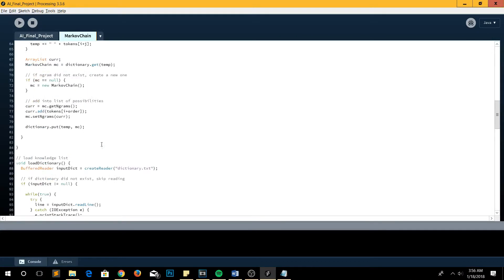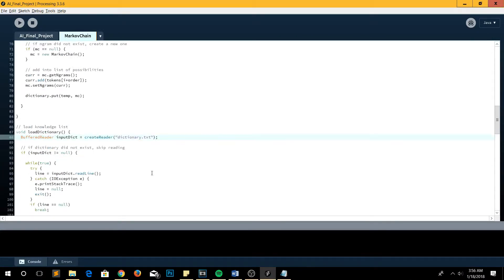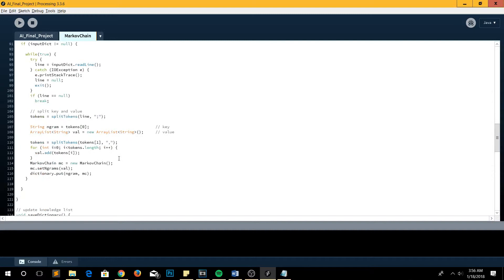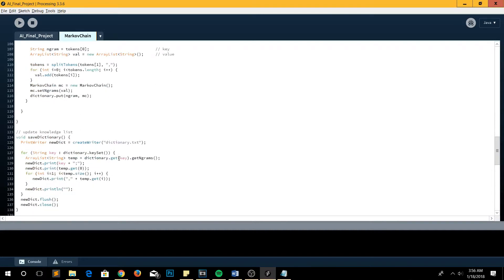Next, we also need to load the dictionary if it already exists. And then after we finish the program, we will update the dictionary.